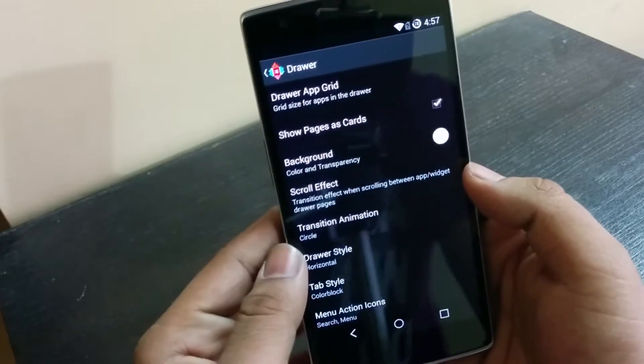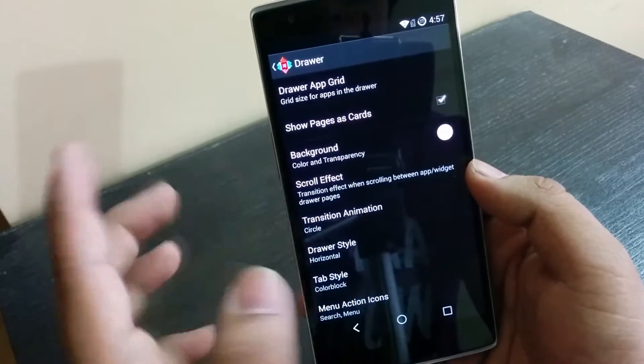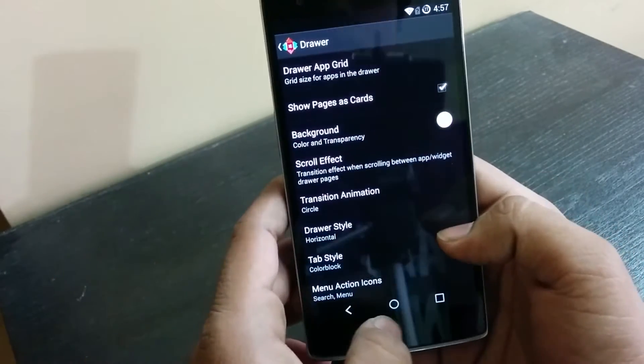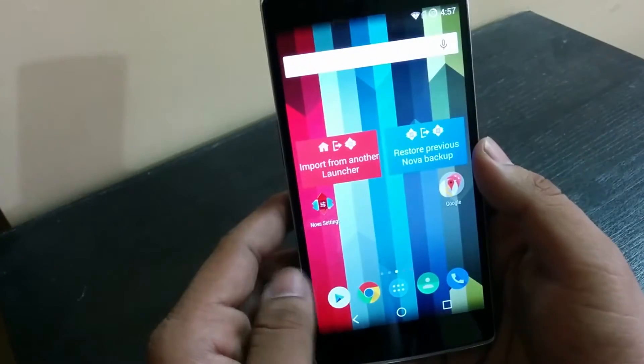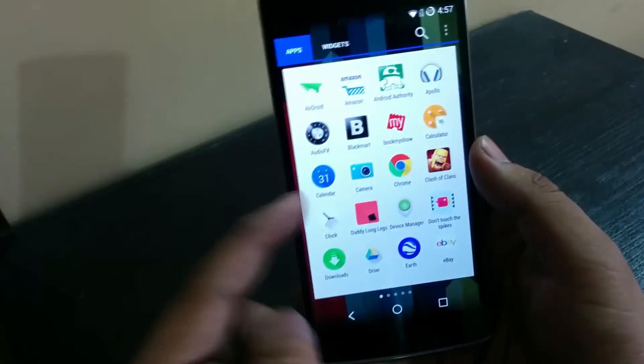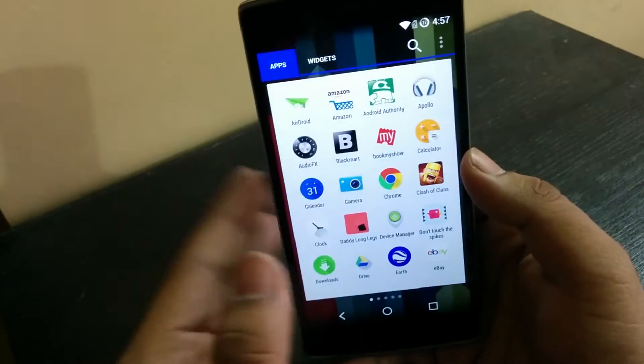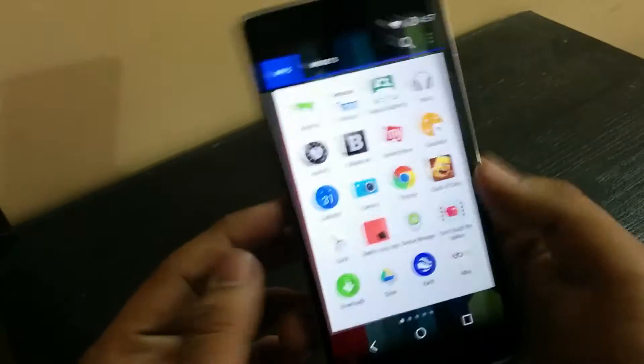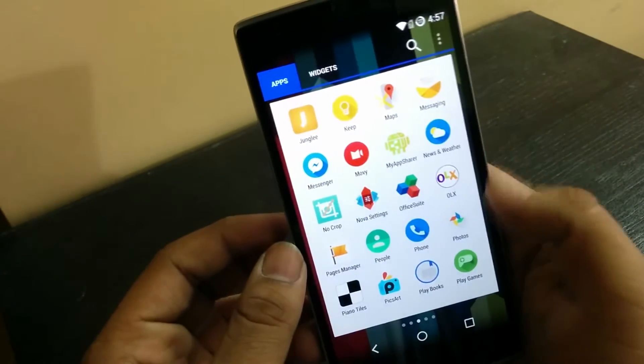you can also change the background. I'll get to that in a second in this video. So then go back and then you will see that the UI is like Android 5.0 and the background is whitish now. So that's